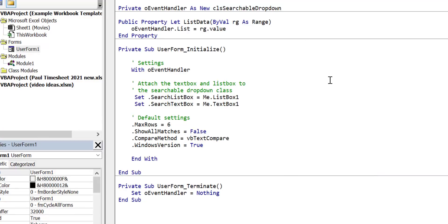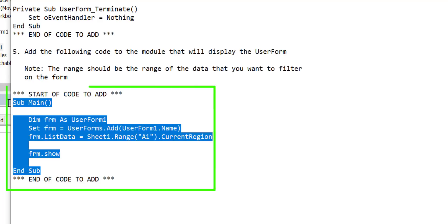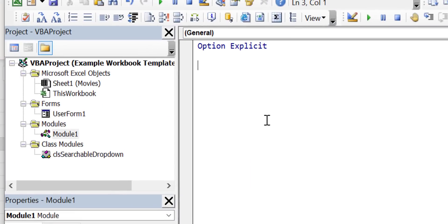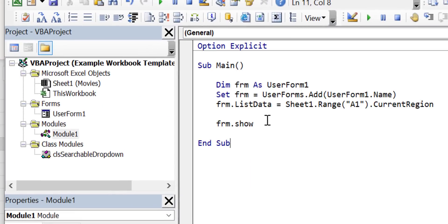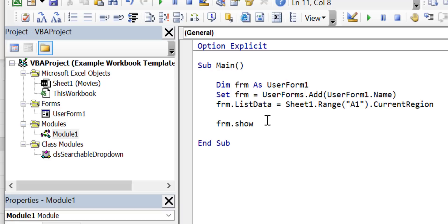Step 5 go back to the readme file and select and copy the code from step 5. We will copy this code to a standard module. It is used to display the user form. Now we have a working searchable drop-down control.